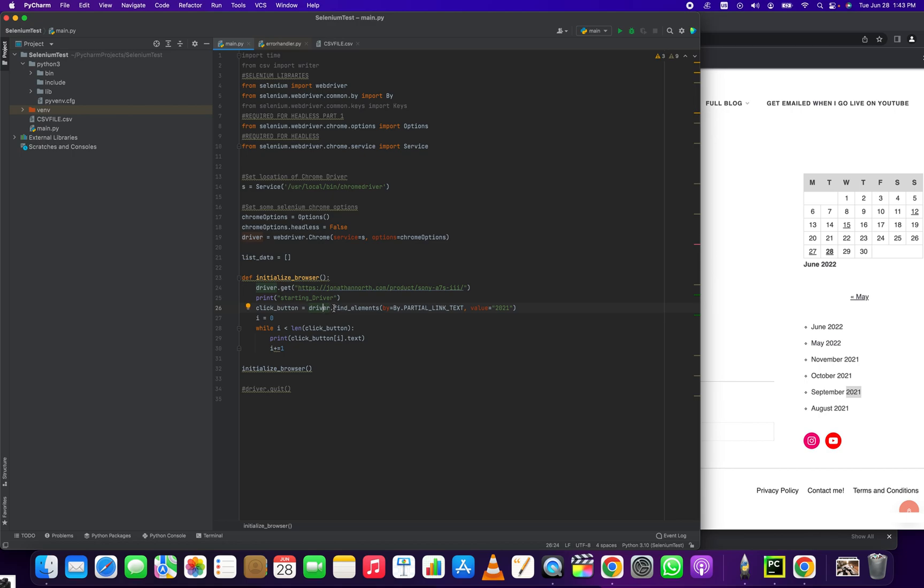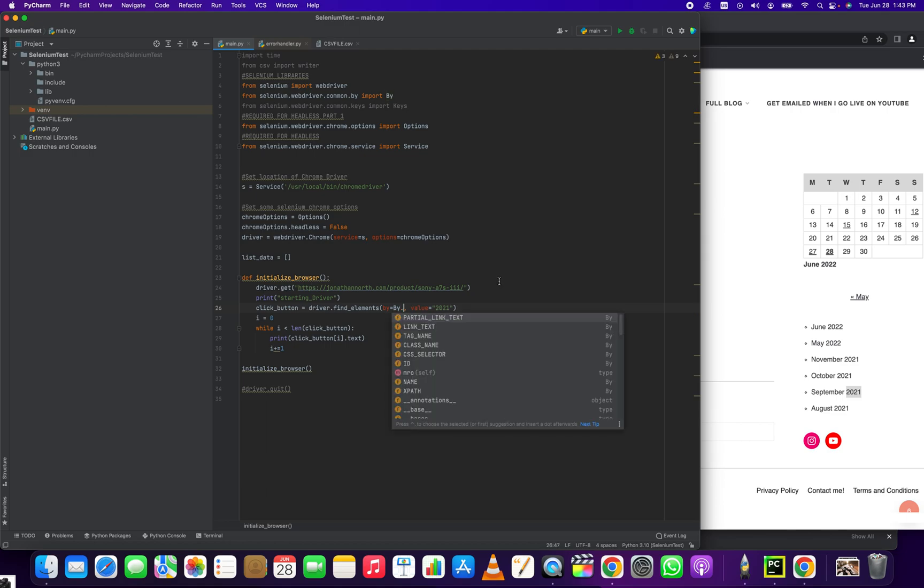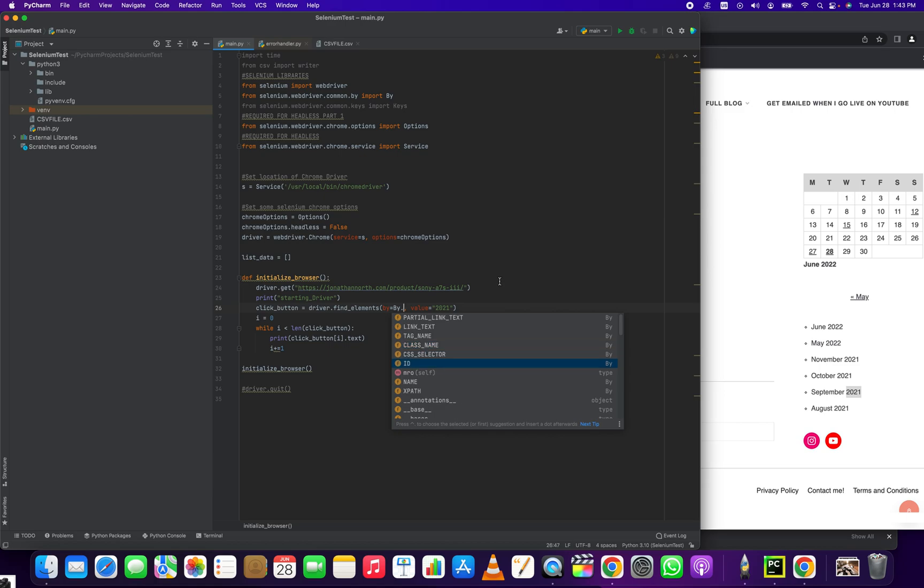This driver.find_element_by, and then here it is: the partial link text. Now you can see a handful of different methods in here: link text if that was exact, if we're going to do it by class name, by CSS selector, ID...